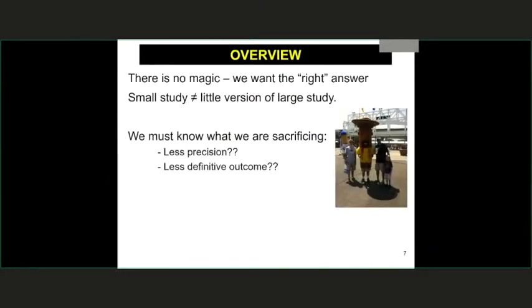One of the things important to keep in mind is there's no single one best approach. Much of the training in clinical trials tends to focus on the confirmatory and regulatory setting. Just like our children aren't little versions of us, small studies are not little versions of large studies.